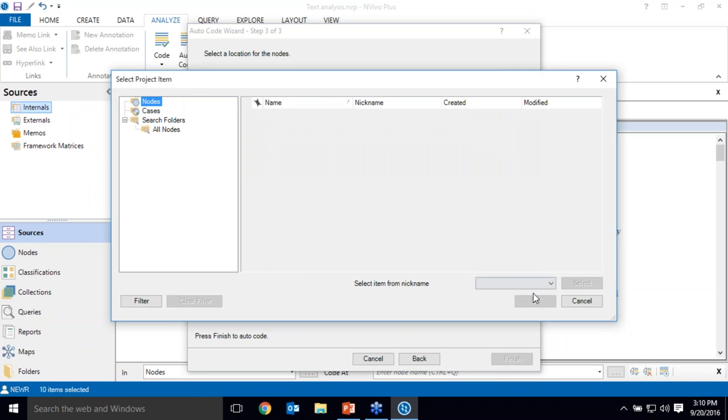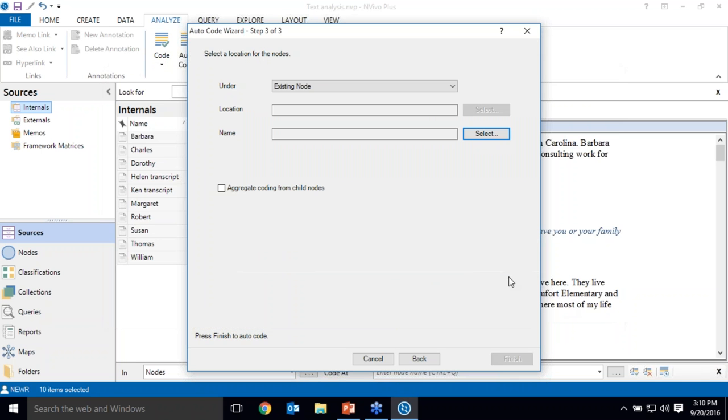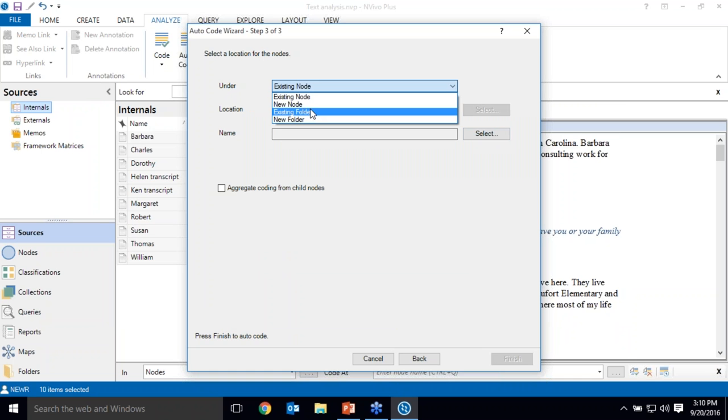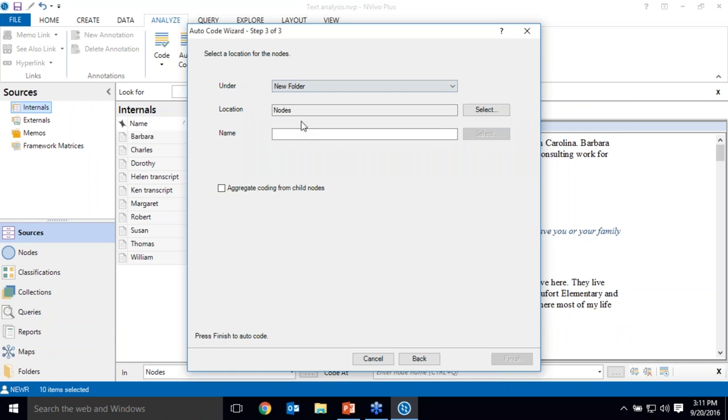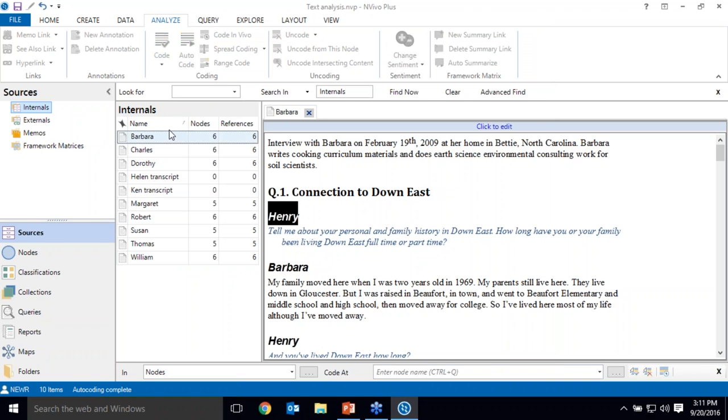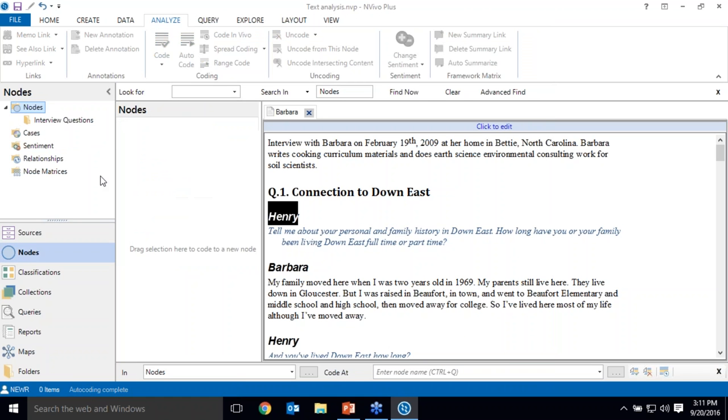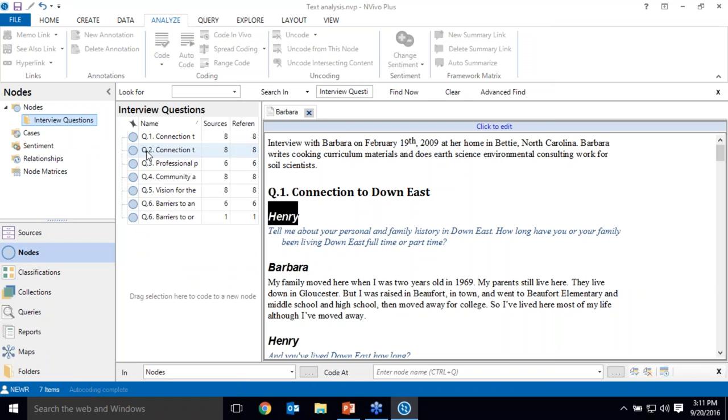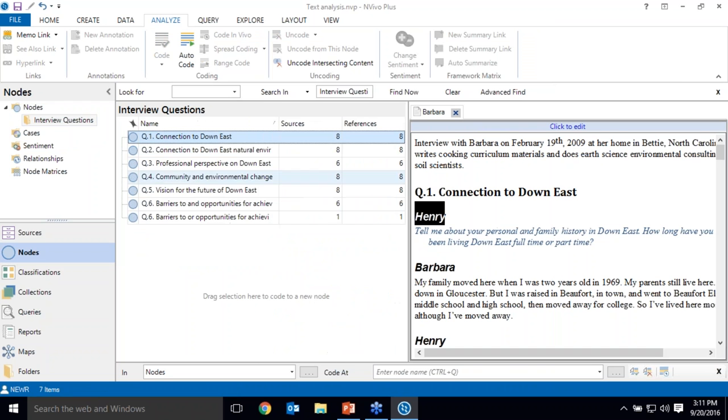Then it asks me where do I want to put these. I can put them in a new or existing folder or node. I'm going to go ahead and create a new folder under nodes called Interview Questions. And hit finish. So in just a couple of seconds, NVivo has read through all of my data. Let me grab this vertical bar, scoot it over, and create a node for each one of my questions.